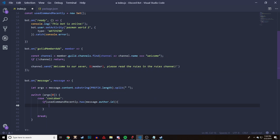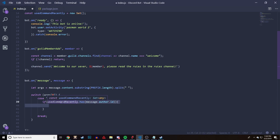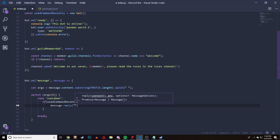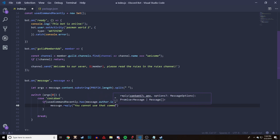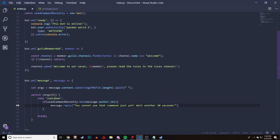Then we're going to open it up, and this is going to be the message sent to the user if they are on cooldown. For this example we're going to do a 30-second cooldown. So we're going to do message dot reply and we're going to say: you cannot use that command yet, wait another 30 seconds.